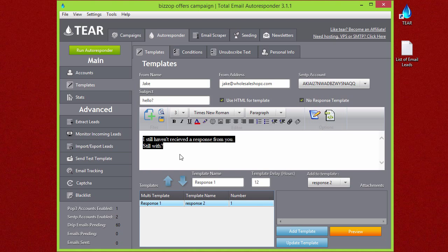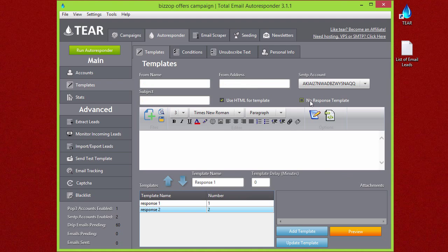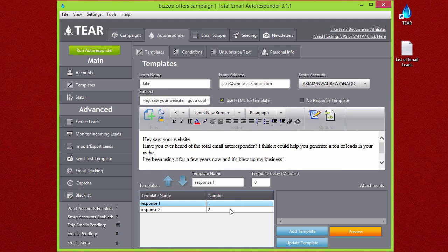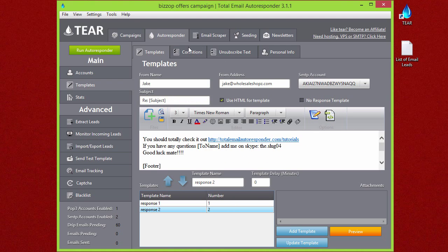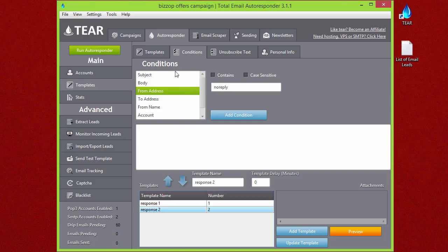Another quick thing I'd like to go over is the conditions tab. Basically, conditions is you can set conditions for when you want an email not to be sent.